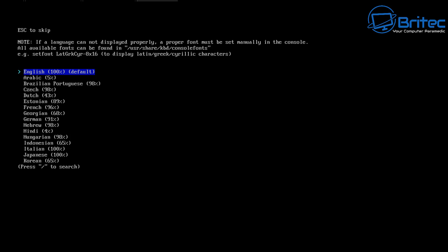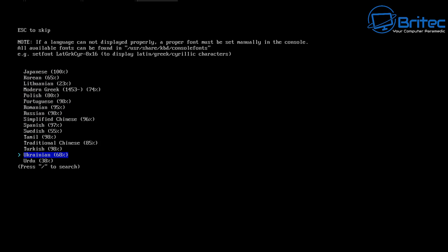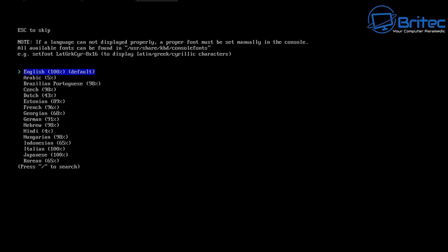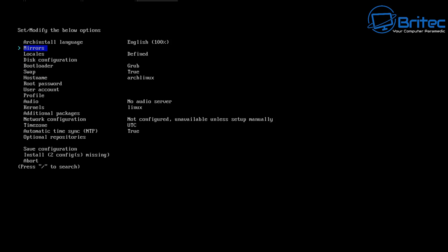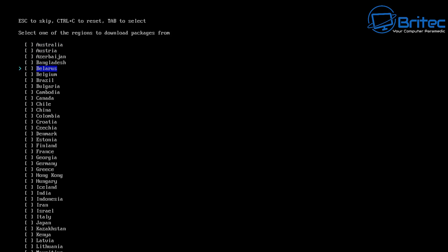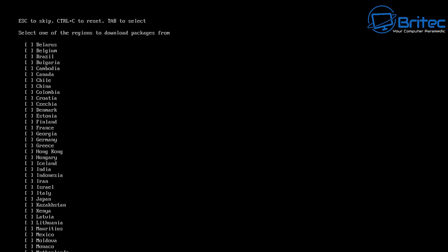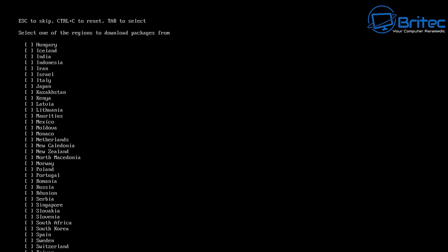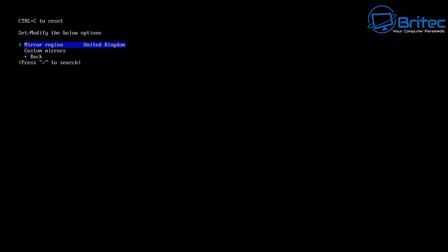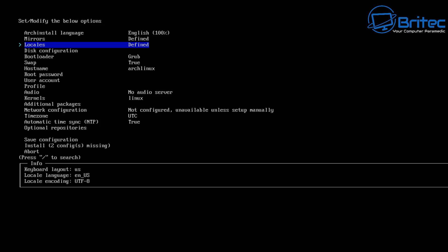First off, Arch Linux needs to know what language we want to use — there are tons to choose from. We're going to be using English, which is the default. Next, mirrors — this is to download all of the information that we need. Let's go ahead and choose our country which is closest to us; in this case it's going to be England. Yours might be another country. This just gives us the option to download all the packages via these mirror downloads. I've got United Kingdom selected.